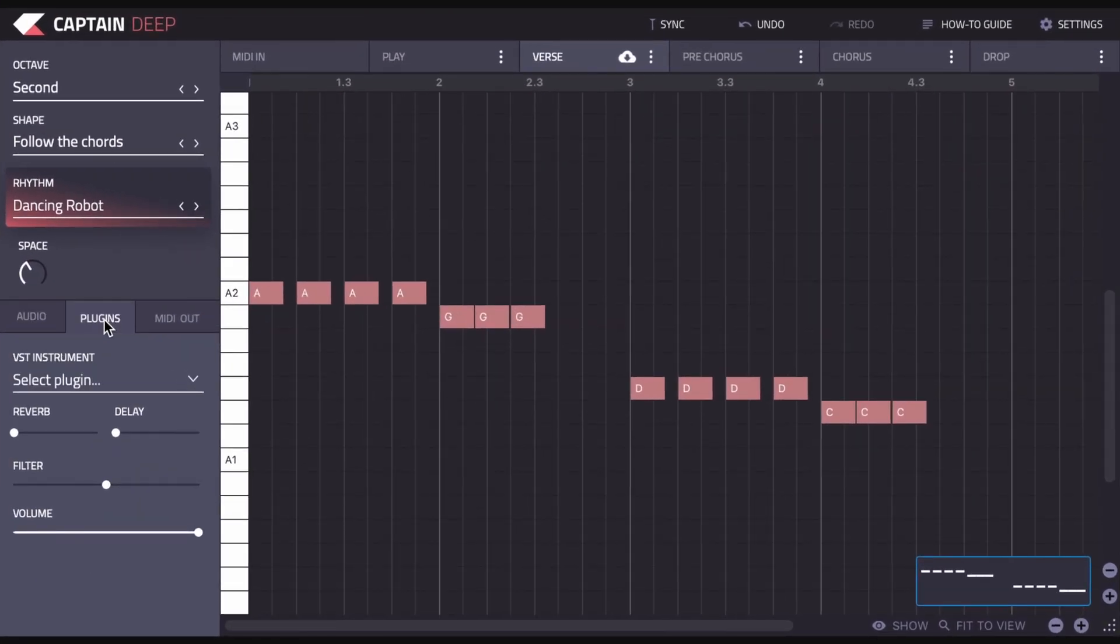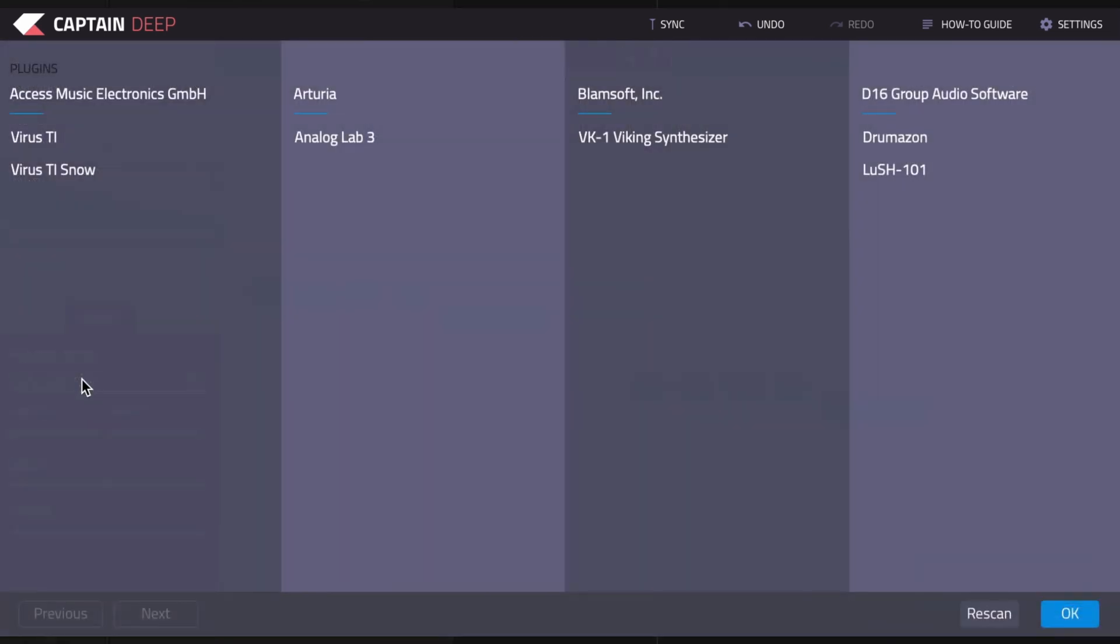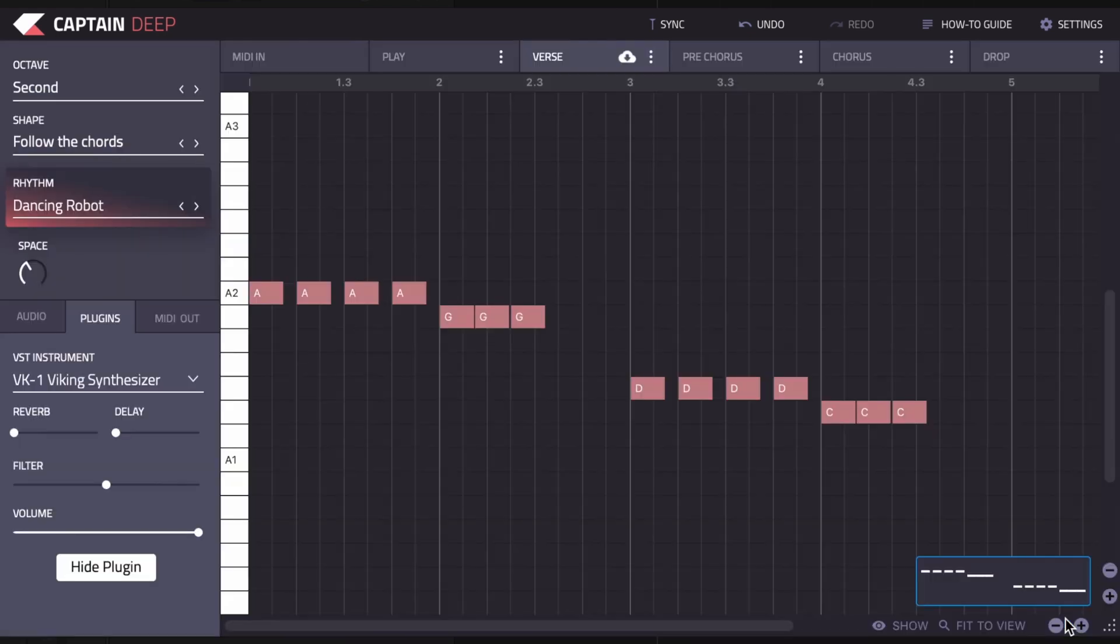Over here we have the new plugin hosting tab. If you select this and click here, you can then use your favorite plugin instruments within Captain Deep, if you prefer a sound or you've already designed your own sound using your favorite software instrument.